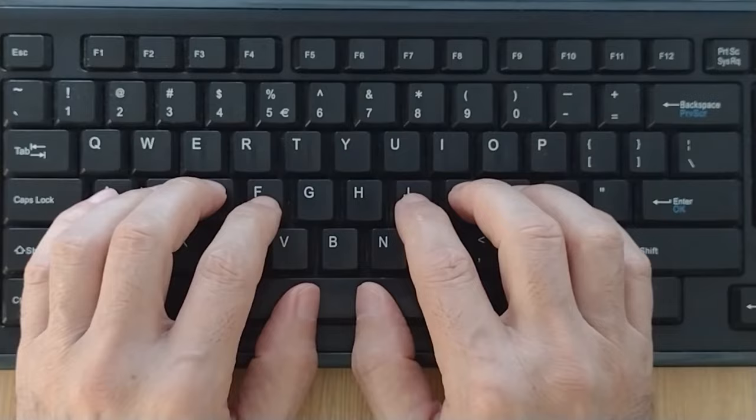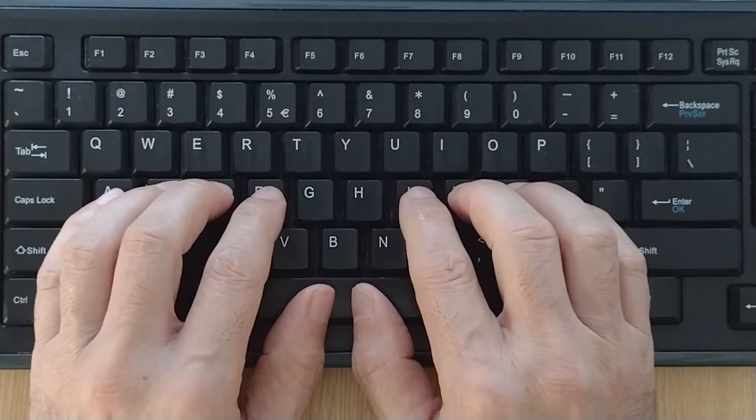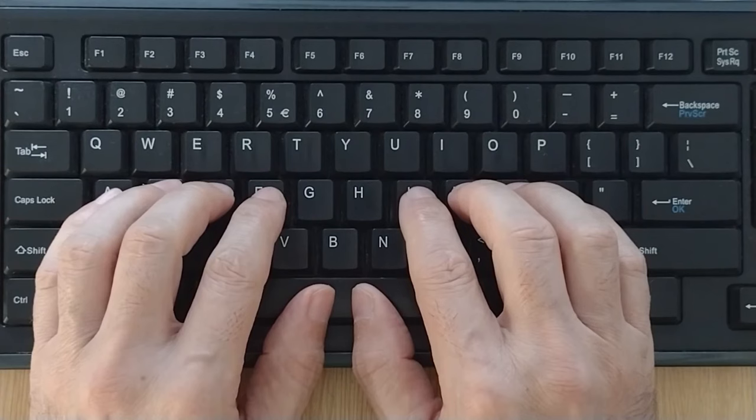After typing D A D A, you should press the spacebar with your right thumb. D A D A, space.